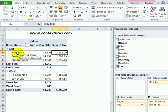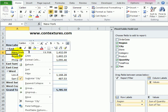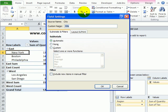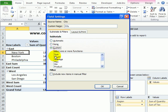So, if I want to see subtotals for those, I can right-click one of the city names, go to Field Settings, and again, in this Field Settings dialog box, it's set for Automatic. I'll click Custom.